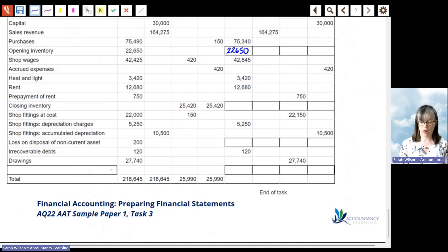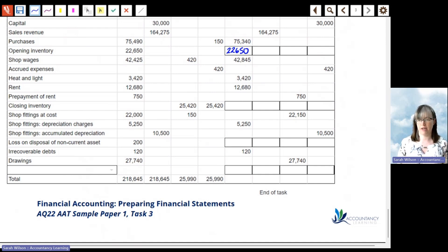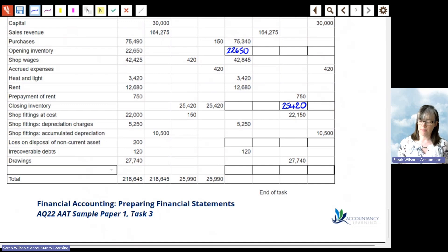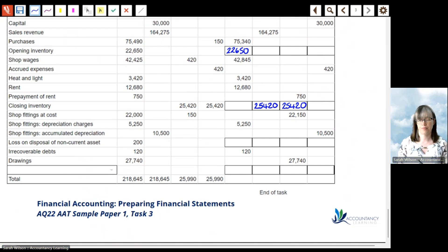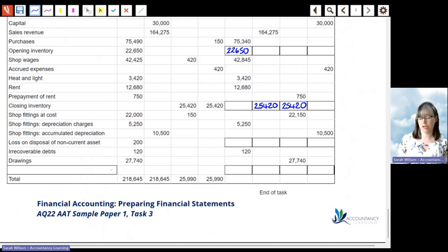Closing inventory shows on both statements. It is the asset at the end of the period, so it's a debit on the statement of financial position. On the statement of profit or loss, it's a credit as part of the cost of sales formula. The loss on disposal of a non-current asset is an expense to the business, so it goes on the statement of profit or loss as a debit.